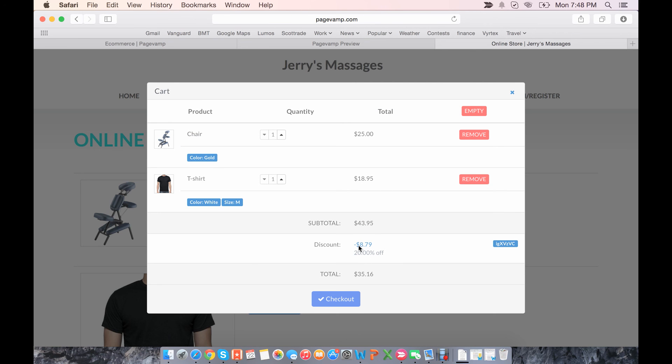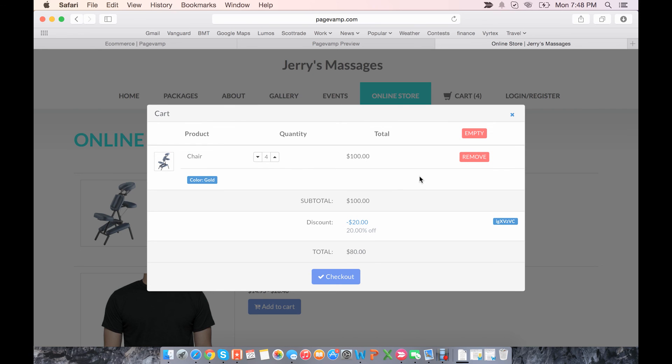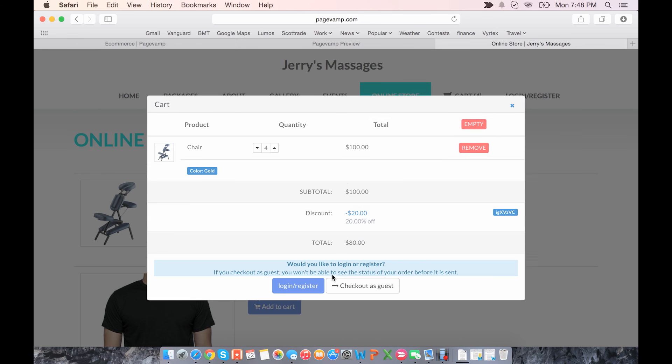I've already applied a discount code before, and I have an account on this website, so it remembers me. But here's where you can apply your discount code. Let's say I want to up the quantity of some of these items, but I want to remove the t-shirt. You can do that. And let's check out.